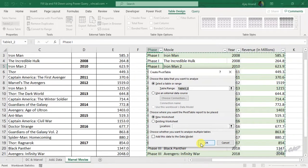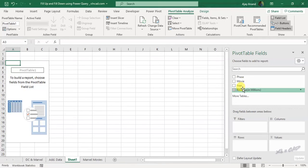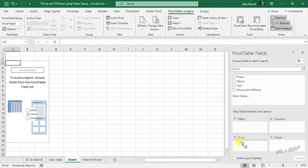New worksheet. OK. For the first report which contains the phase-wise revenue, drag and drop this field called phase into area for rows.